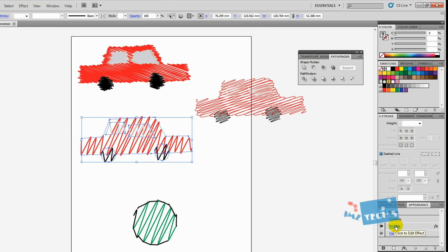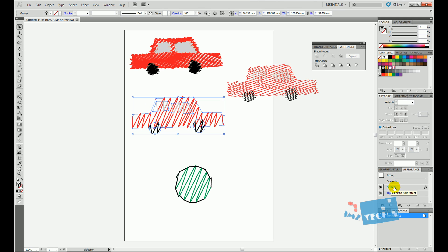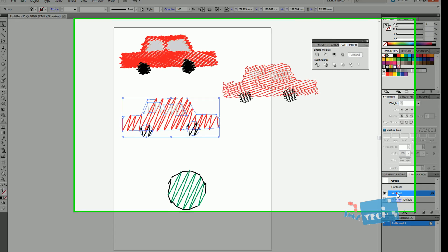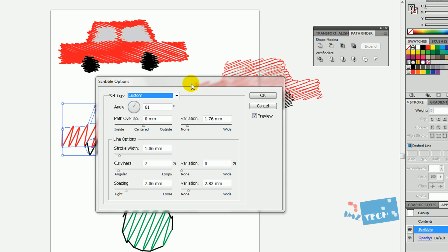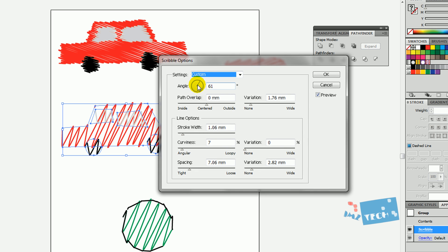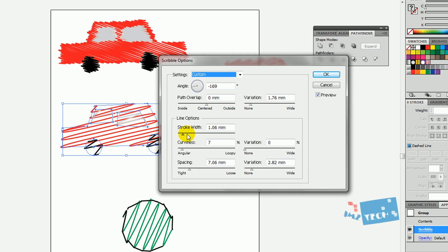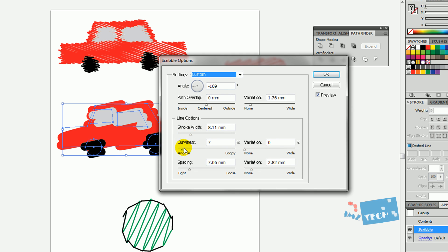If I wanted to go back in and edit my scribble effect, you can just double-click over here and this is where the Scribble panel that we looked at earlier, and you can actually go back in and alter that.